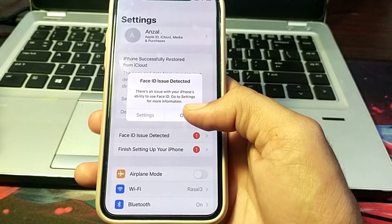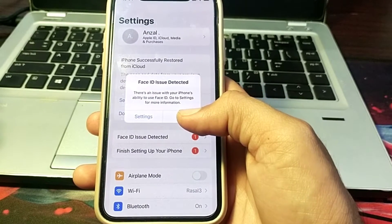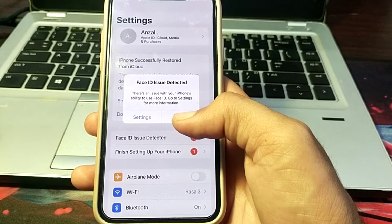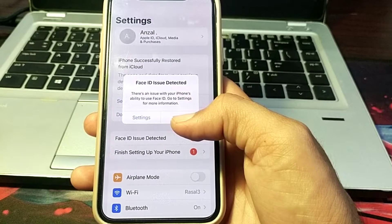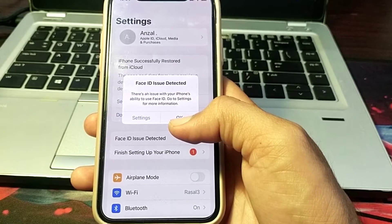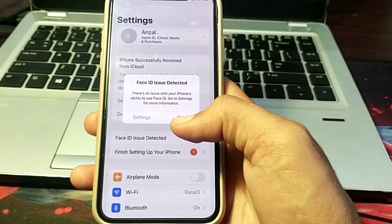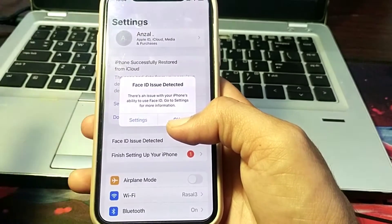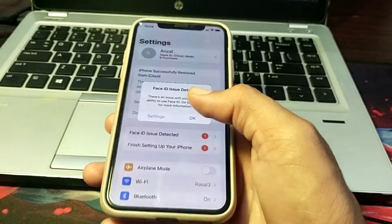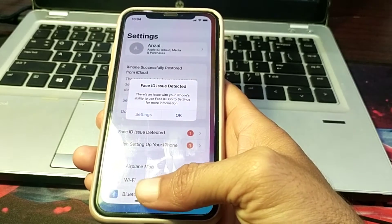Hello everyone, welcome back to my YouTube channel. In this video, I will show you how you can fix the Face ID issue: 'There is an issue with your iPhone's ability to use Face ID. Go to Settings for more information.' I will show you how to fix this problem if you are having this type of issue while setting up Face ID on your iPhone.